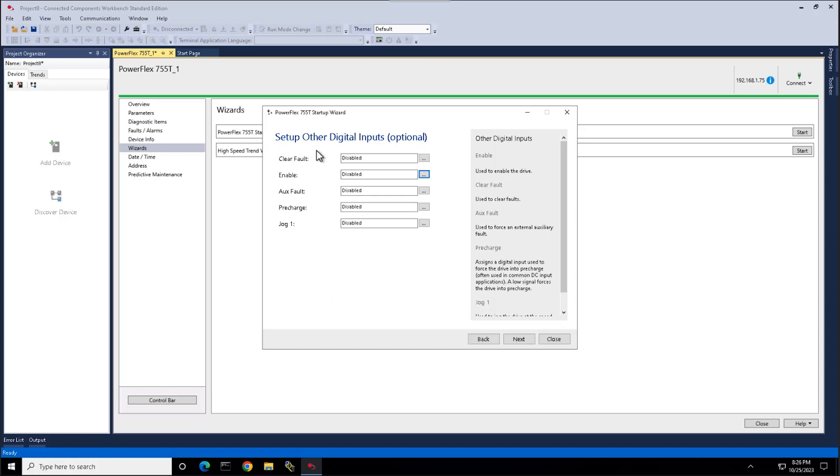Here we set up any other digital inputs we may need. Such as a clear fault, enable, aux fault, pre-charge or a jog.